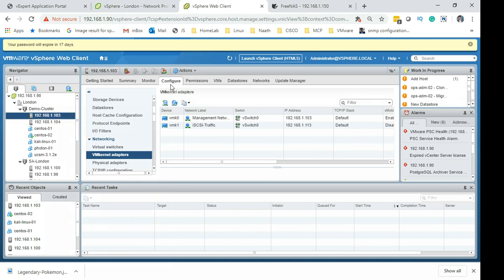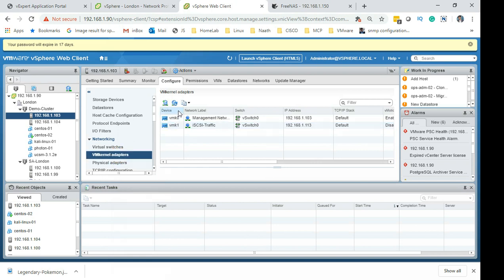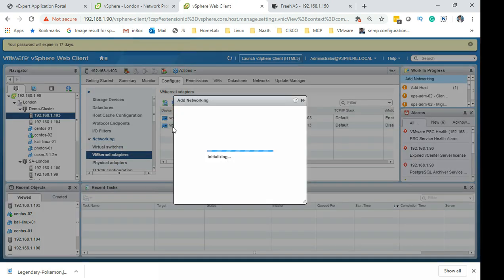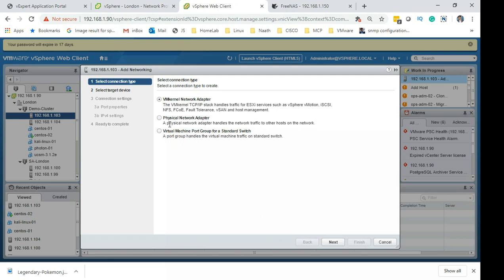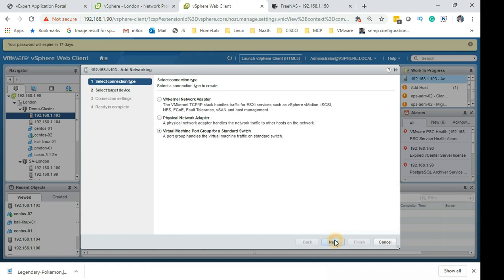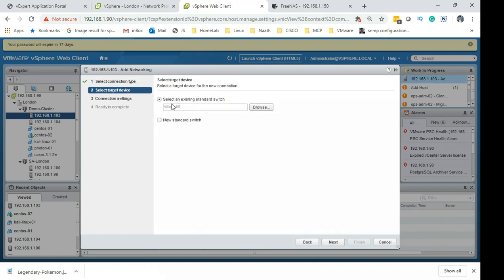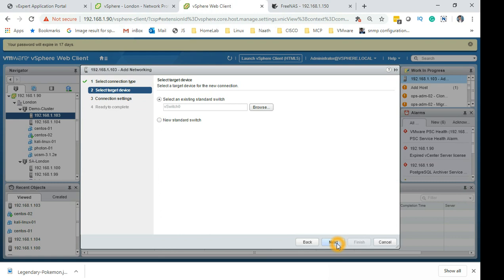What we are going to see today is how to create. I selected the host, clicked on network configuration, then clicked on the VM kernel adapter, and then clicked on add. You have a VM kernel adapter, you have physical network adapter, and then virtual machine port group for standard switches. This is what we are going to select. Click next. It's already selecting the switch which I have - this is the only switch I'm using.